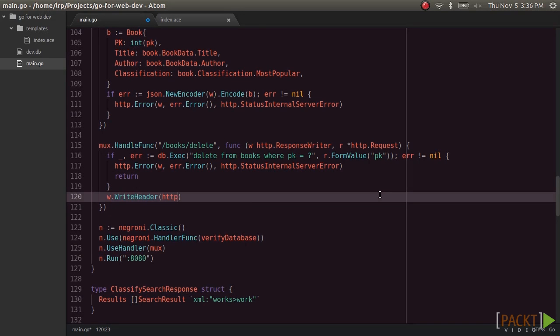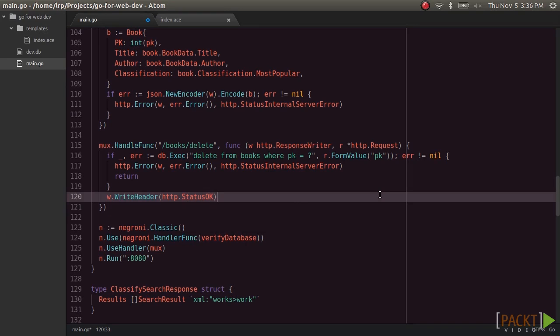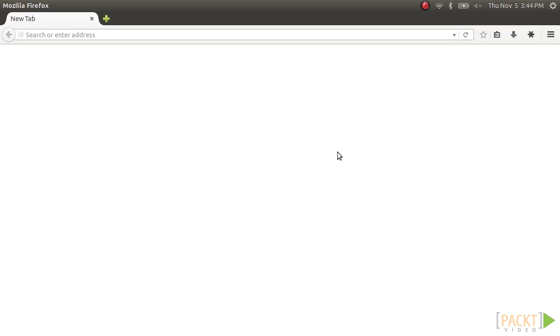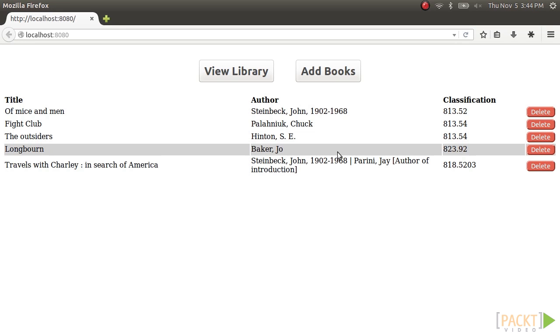Throughout section three, we'll introduce viewing our book collection and deleting unwanted books. During this section, we'll also introduce popular third-party packages into our app, such as GorillaMux and the ACE template rendering engine.